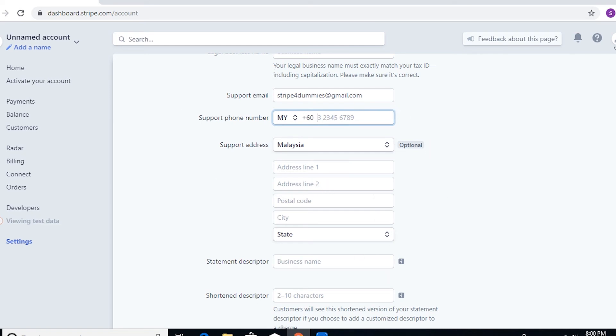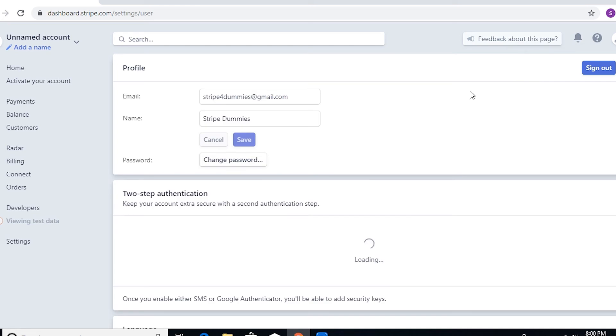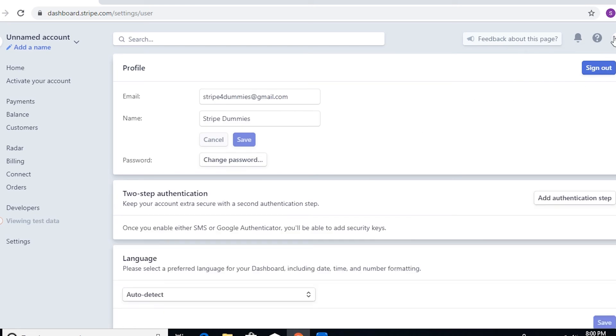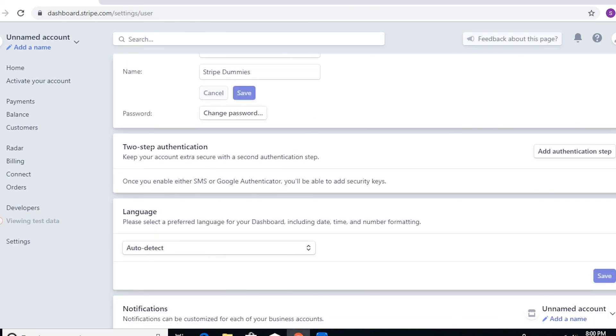Now the other way as well for you to set up two-factor authentication in case you bump into that kind of error: you can just go to here at the upper right portion, the logo, your profile, and click on profile here. And then just click on two-step authentication. So click on add authentication step, and the same thing, it would ask you if you want the phone verification or Google Authenticator.